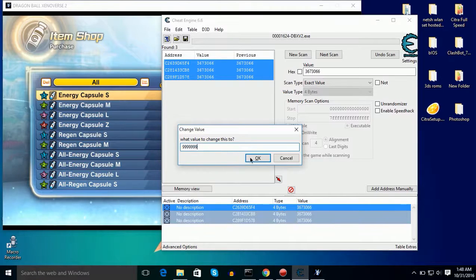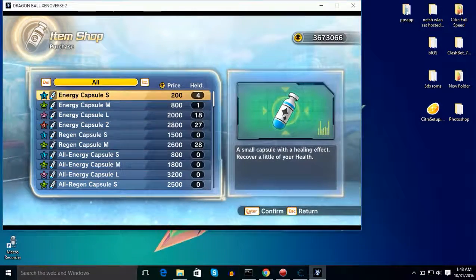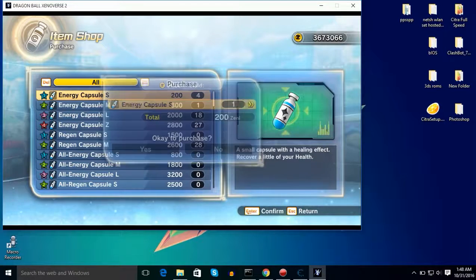If you want to hack Zenies or level, don't increase it more than 99.